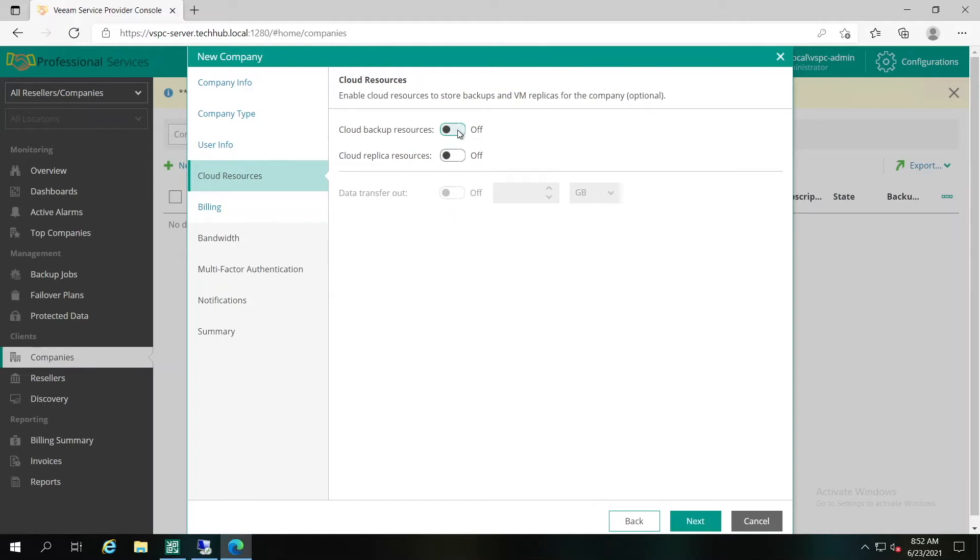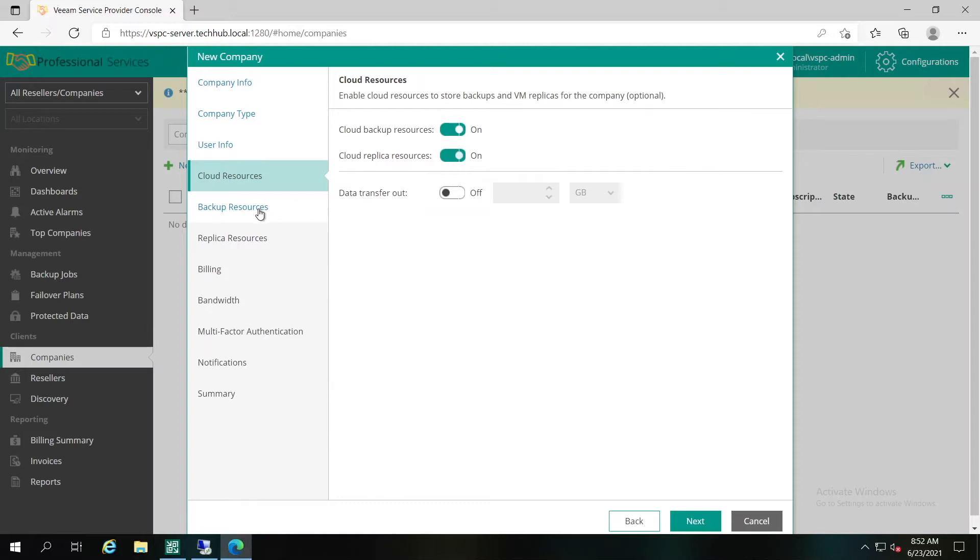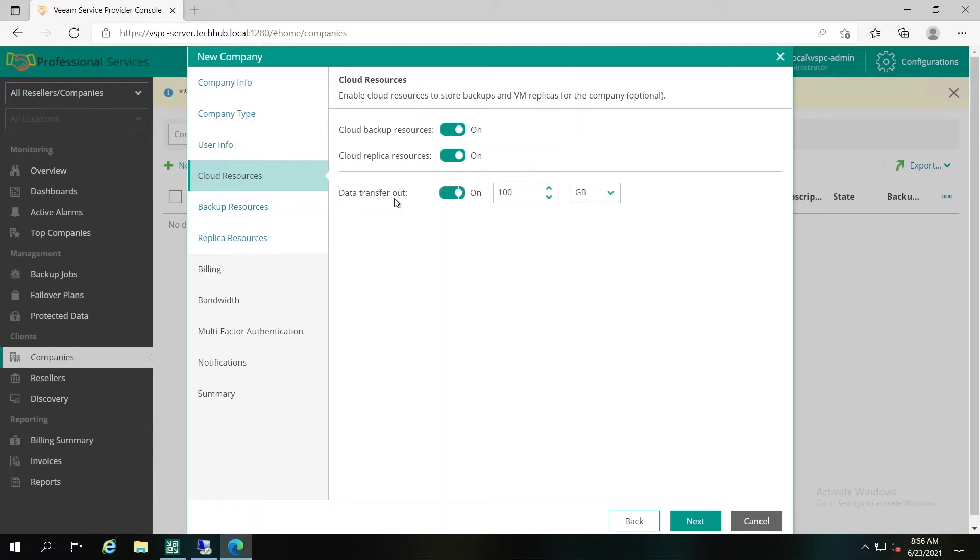Let's check both of them. When you enable these options, you'll have more tabs available on the left side. In the Data Transfer Out field, you can specify the amount of data that the company is allowed to download from the cloud repository during a billing period. The Data Transfer Out quota is a soft quota and puts no physical restrictions on the cloud repository itself.